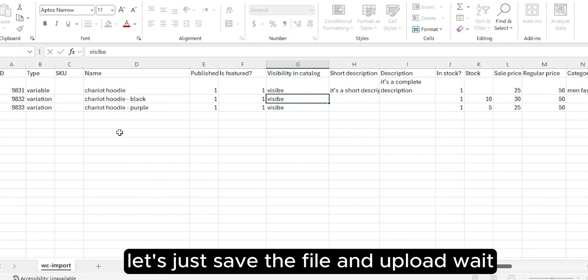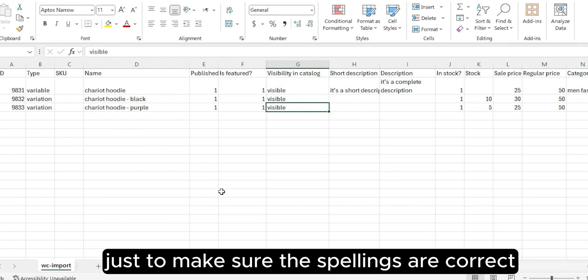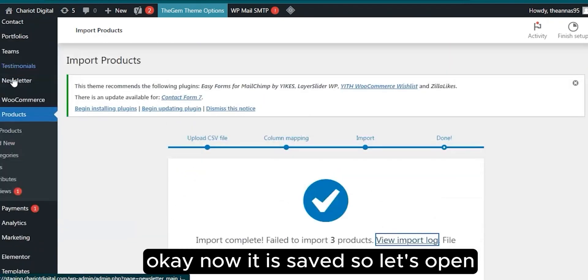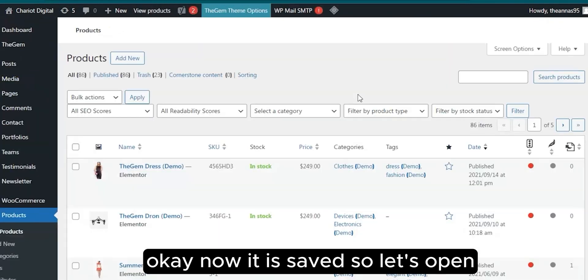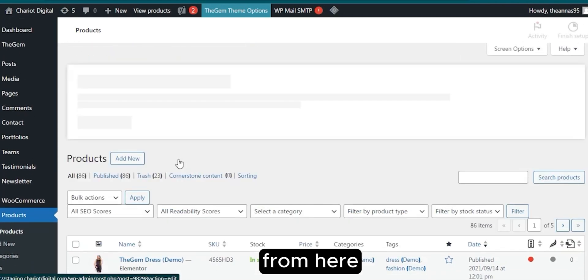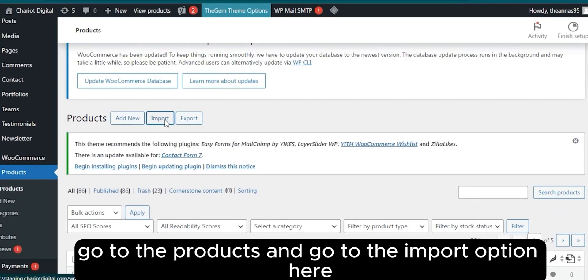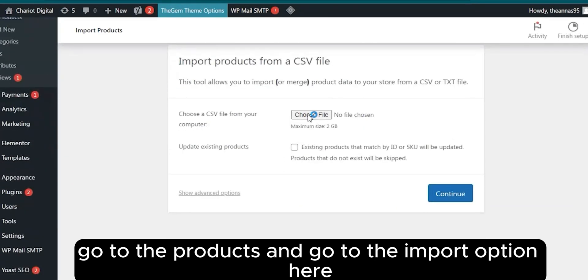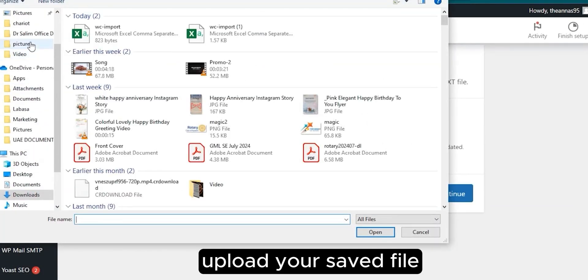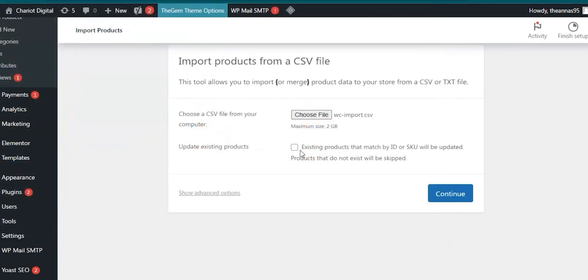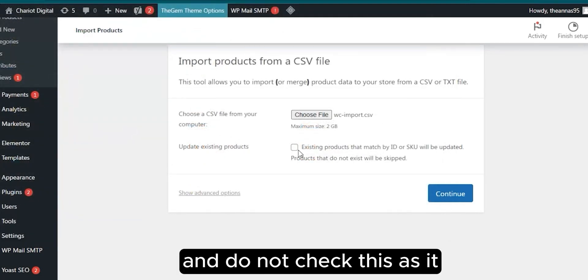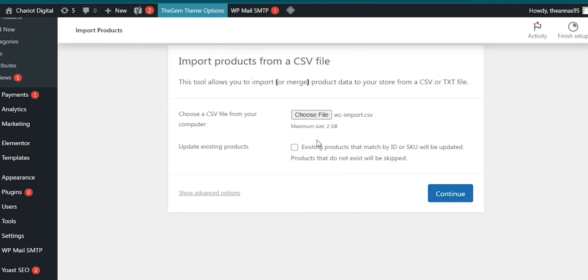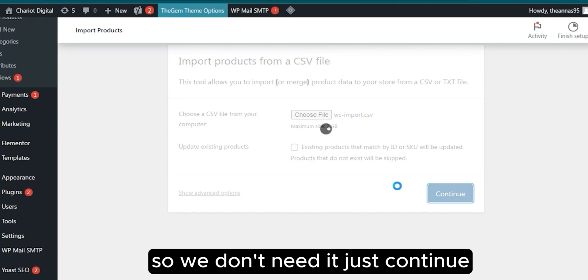Let's just save the file and upload. Wait, let me just correct the spelling of visible. Just make sure the spellings are correct. Okay, now it is saved. So let's open from here, all products. Go to the products and go to the import option here. Upload your saved file. Do not check this as it is for existing products update, and we are just uploading new products, so we don't need it. Just continue.